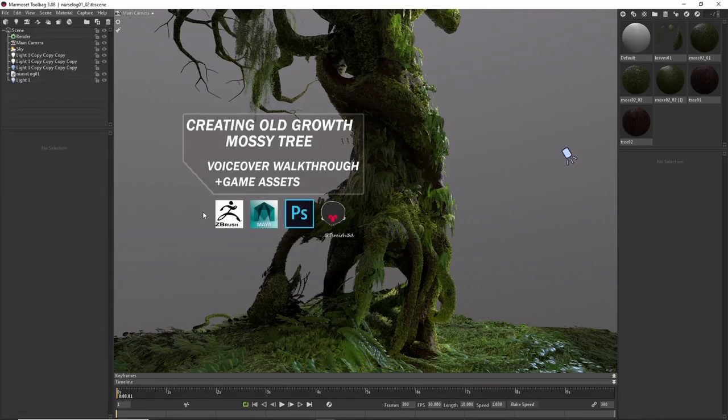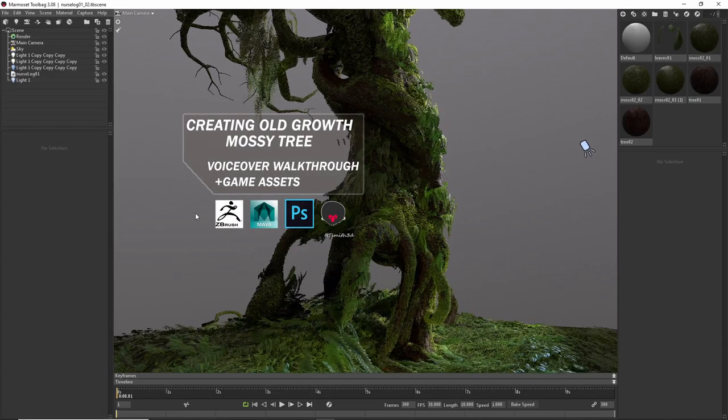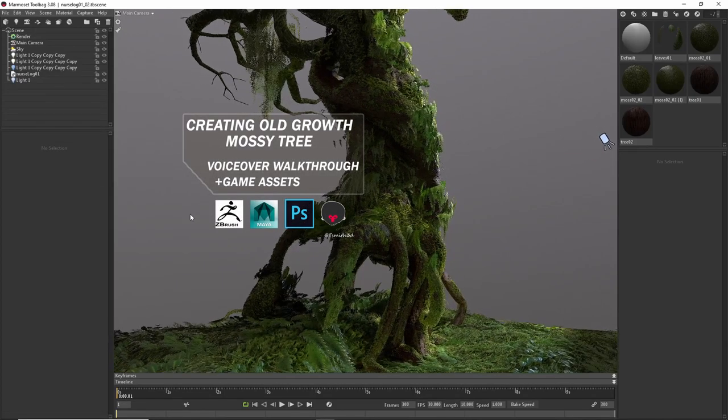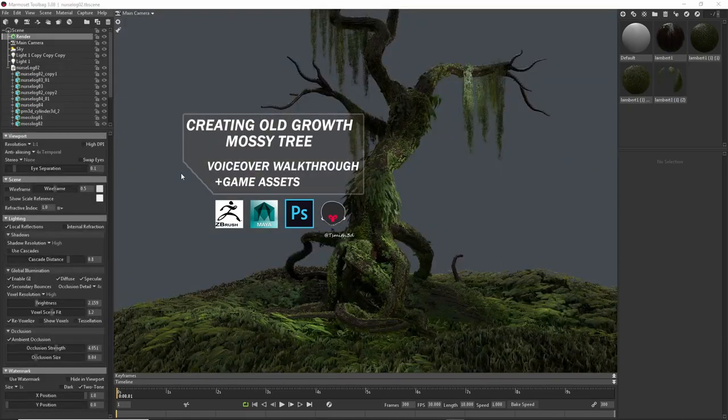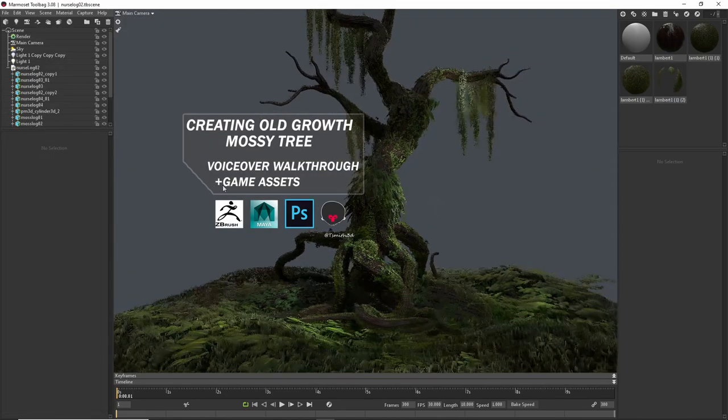For this series, we'll be going through the creation of an old-growth moss-covered tree for a final setup as a real-time game asset in Marmoset.